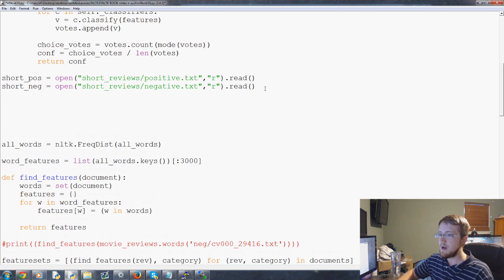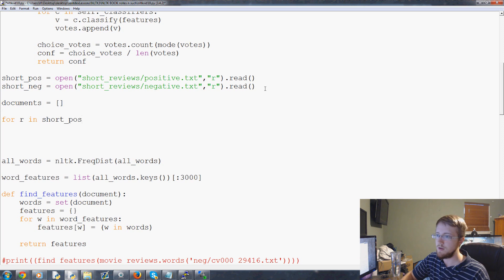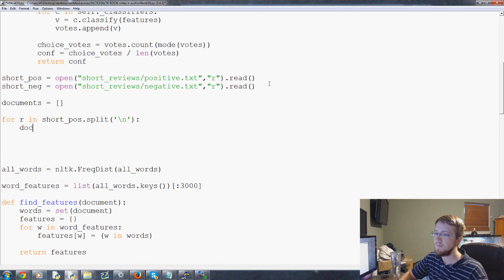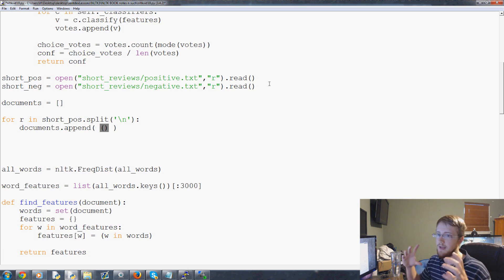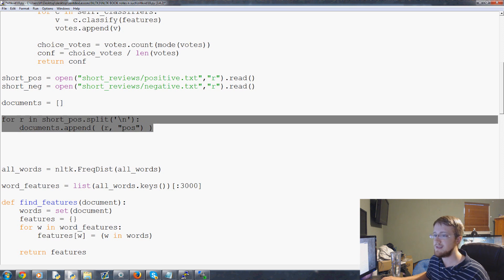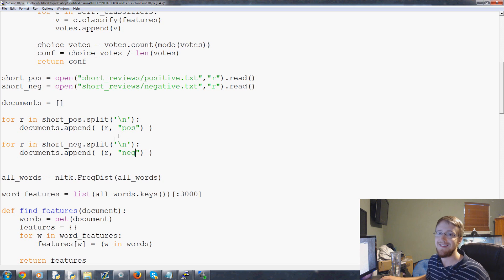Now we're going to have documents, which is an empty list. Then we say: for review in short_pos, we need to split this by new lines - so for review in short_pos.split by new lines, that's splitting them up by review. We need to do documents.append, and the tuple is consisting of the review and then whether it's positive or negative. Since they're coming from short_pos, that means they're positive. Now let's copy this, paste, and then instead of short_pos it's short_neg, and we append the review and then 'neg' at the end.